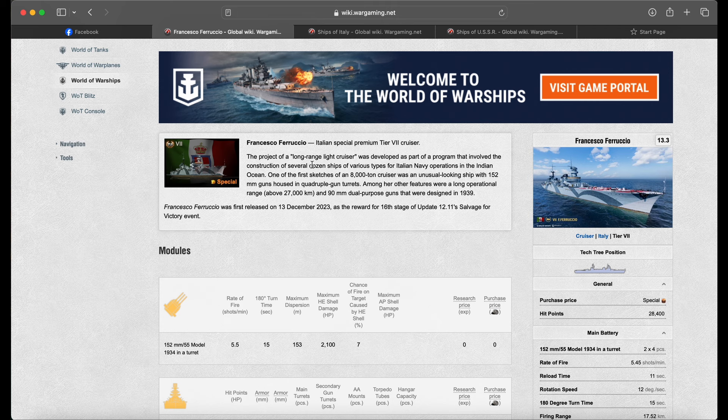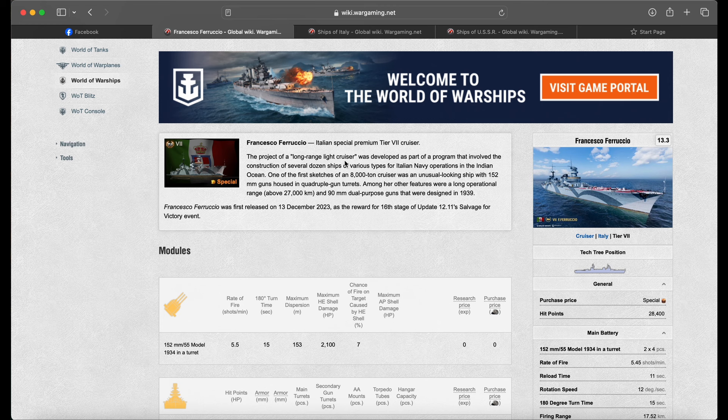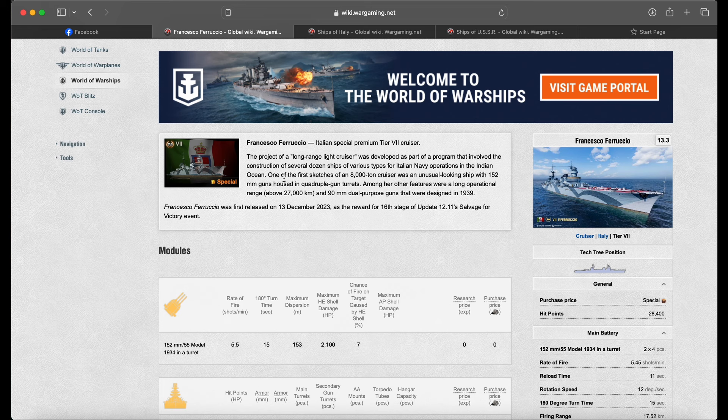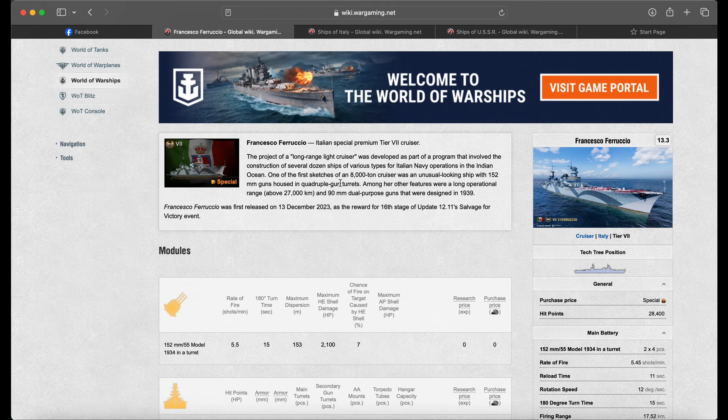For the Italian Navy operations in the Indian Ocean. One of the first sketches of an 8,000 ton cruiser was an unusual looking ship with 152 millimeter guns housed in quadruple gun turrets. Among her other features were a long operational range and 90 millimeter dual purpose guns that were designed in 1939.